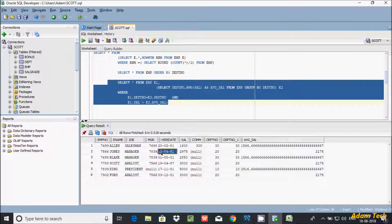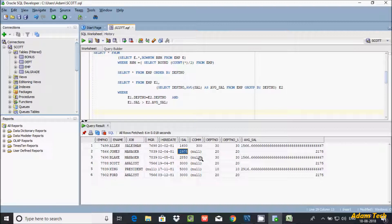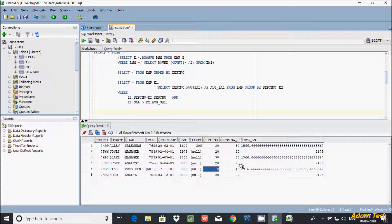This time we're getting the expected output. In department 30, 1600 is greater than average 1566, and 2975 is greater than 2175. In department 20, 3000 is greater than 2175. And in department 10, 5000 is greater than 2916.